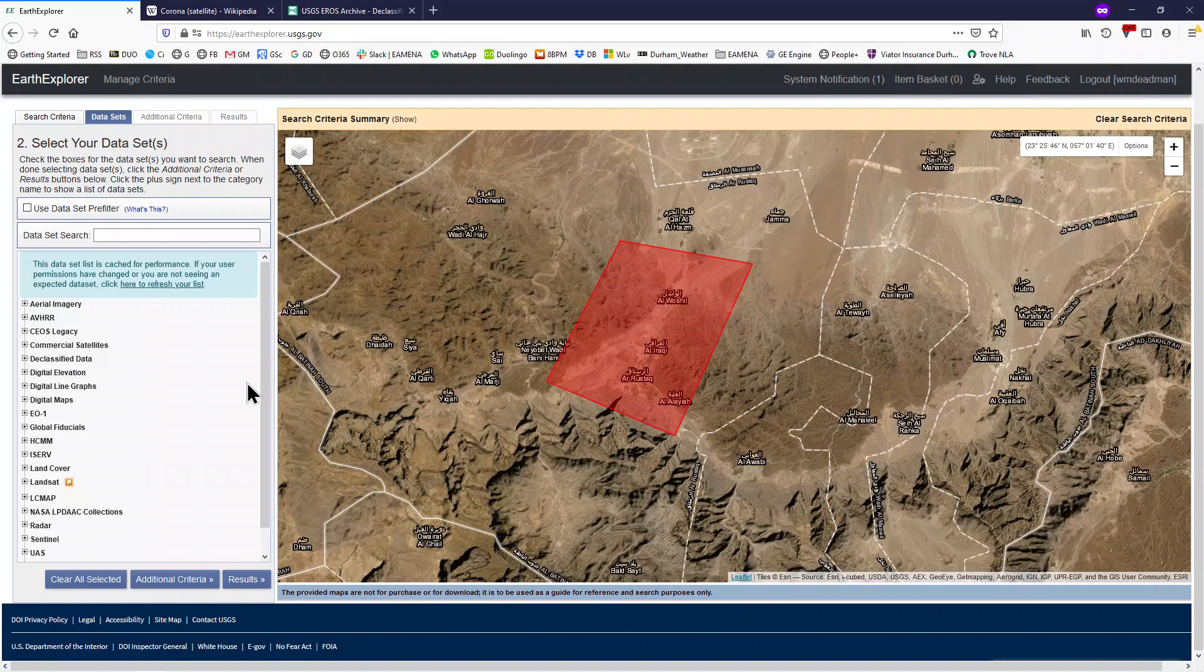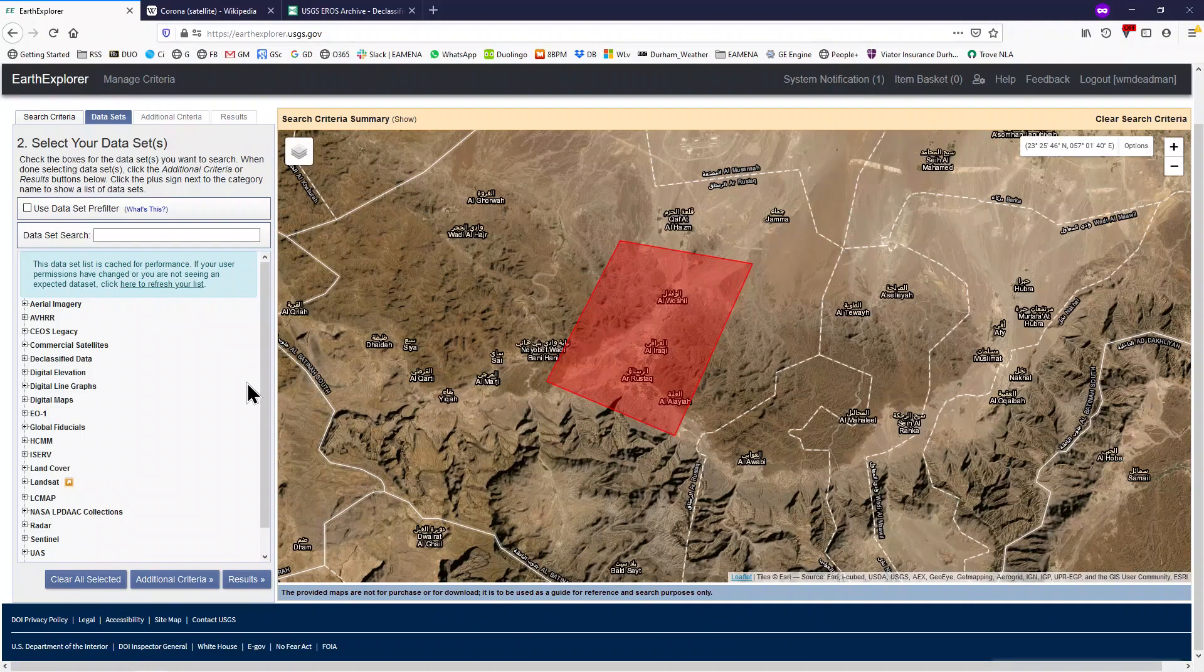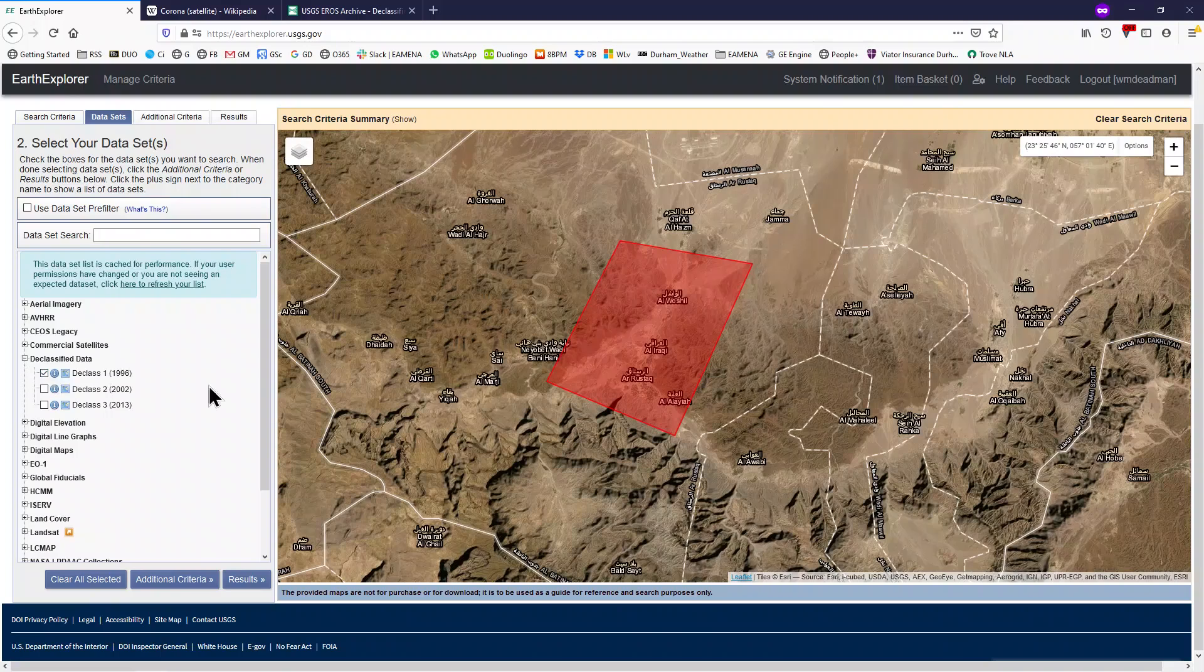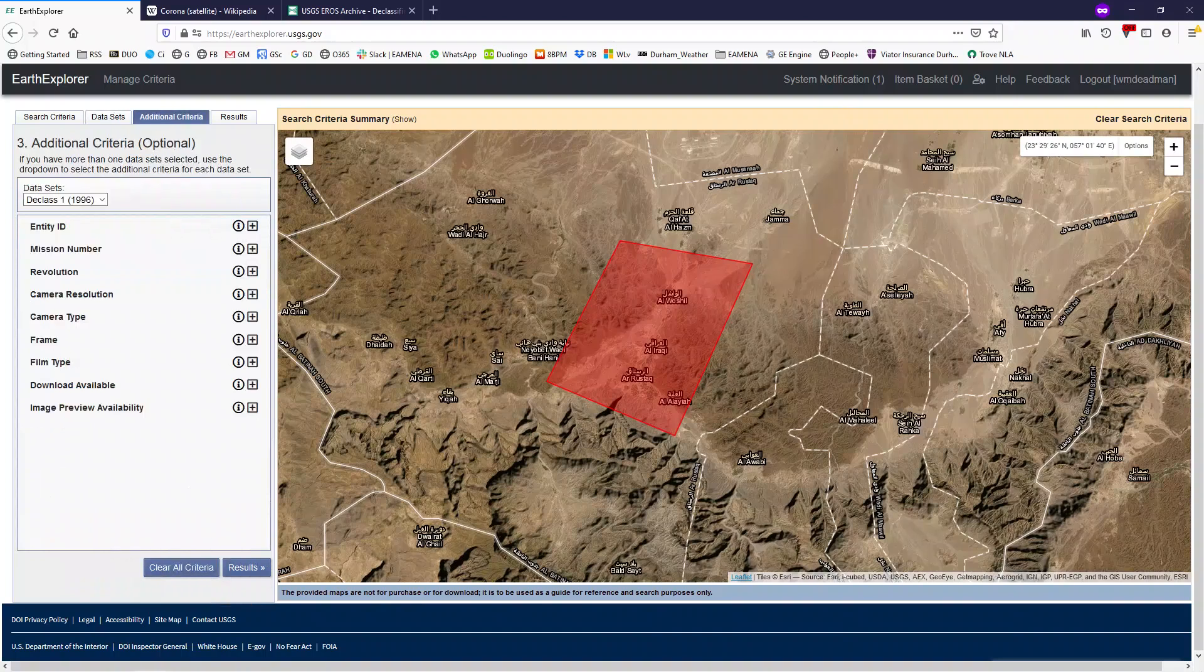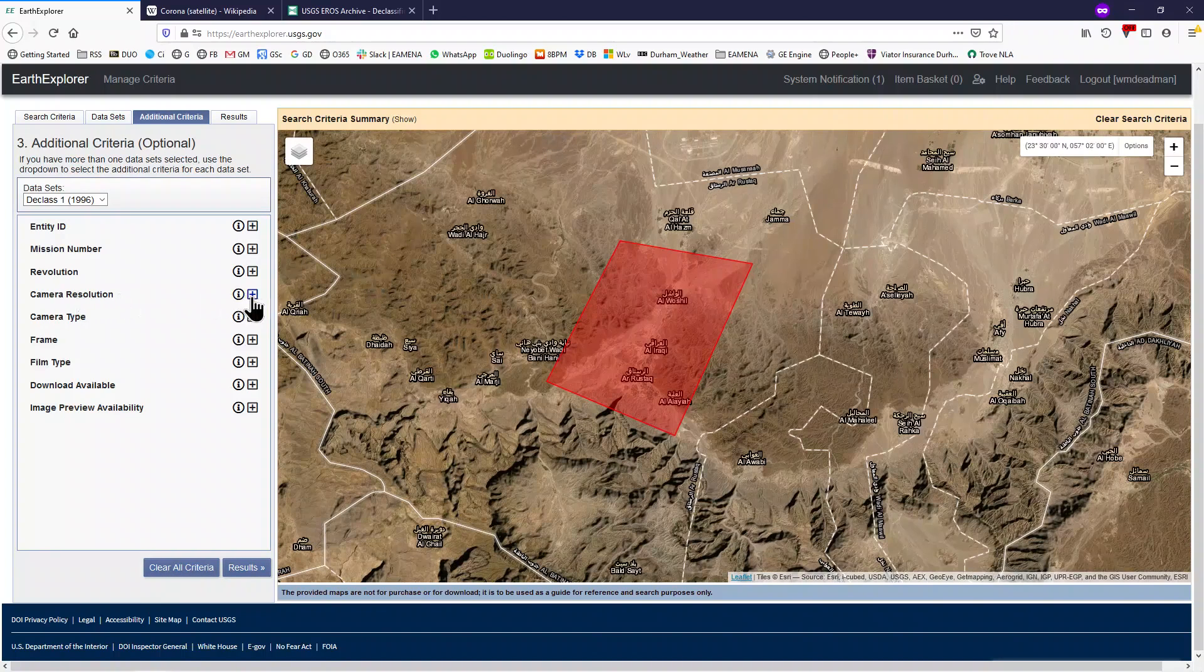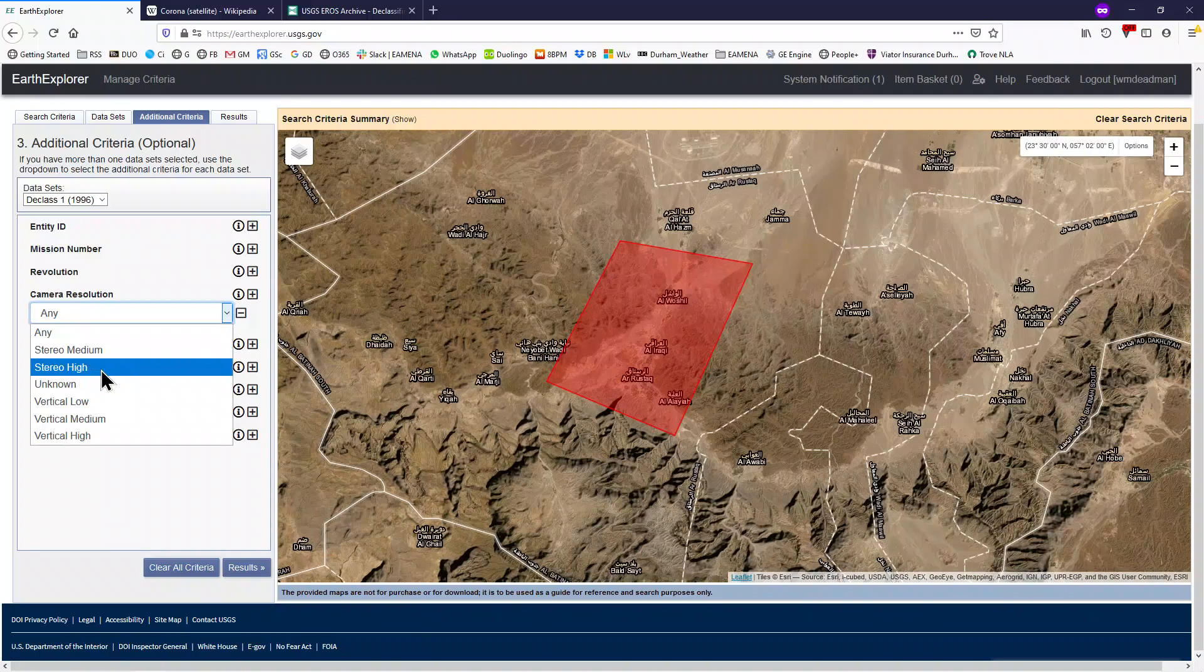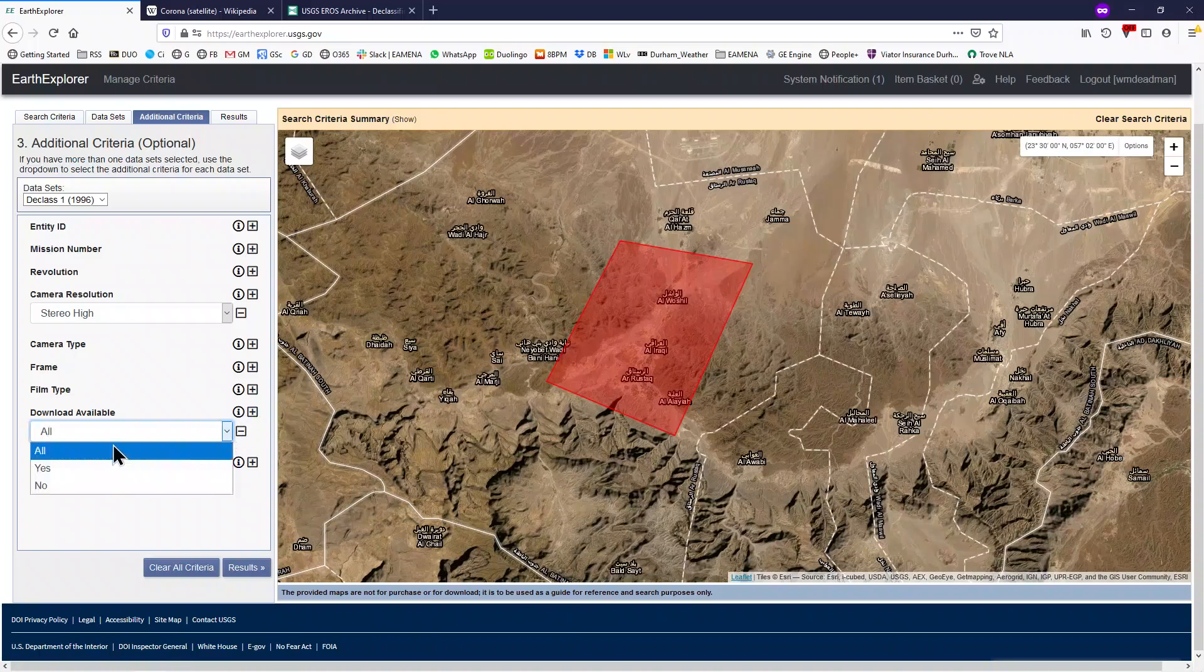The Earth Explorer website contains a vast array of data that we can download, much of which for free. But we are going to download Corona data, and this is found under Declassified Data and Declass 1. So tick that. Then select Additional Criteria. Expand Camera Resolution, and from the drop-down menu select Stereo High. Expand Download Available, and from the drop-down select Yes. And then click Results.